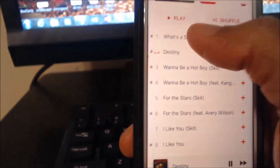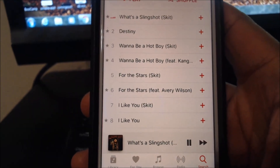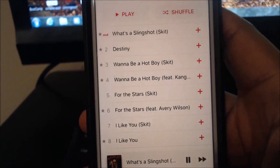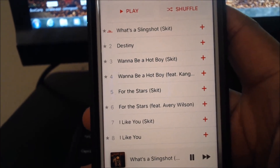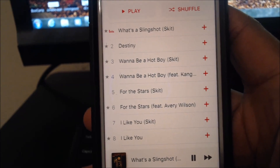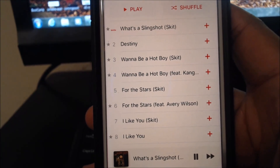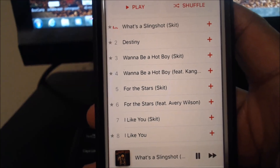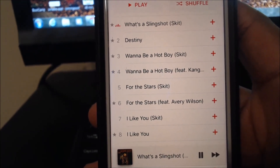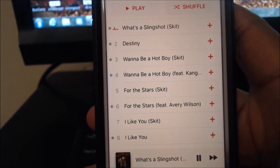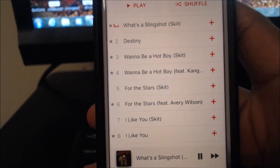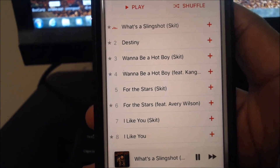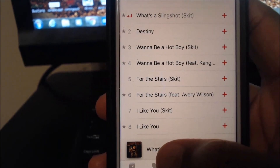If you notice, I actually have that repeat button activated. What you may not have seen is that purple — or pink-purple — color on the repeat button. It was activated, but with a little bitty number one. That little number one was the cause of all my issues: it was repeating the same song over and over.